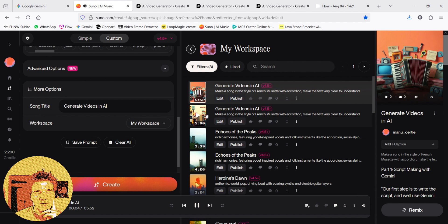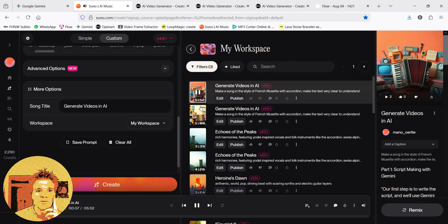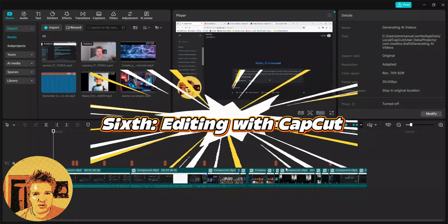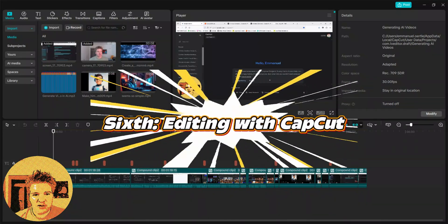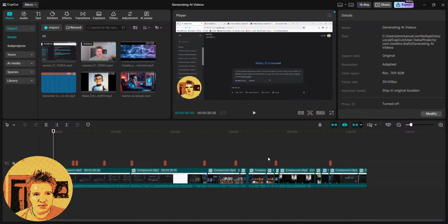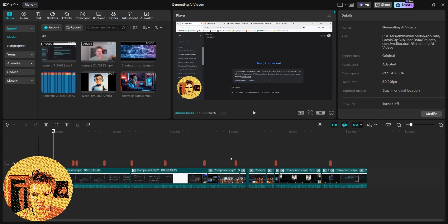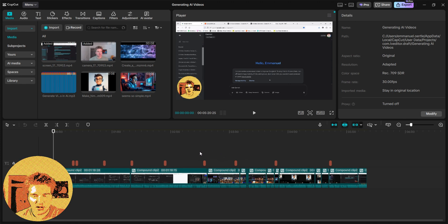Our first step is to write the script, and will you... So, now that we have everything, we have the scripts, we have the videos, we have the music, we can put everything together. I use the software CapCut, you can use many others.